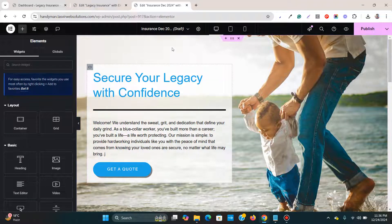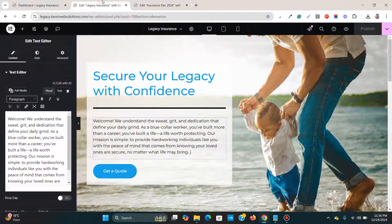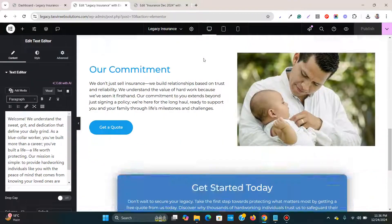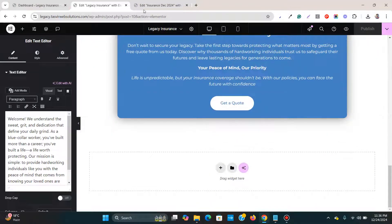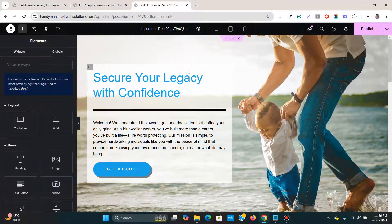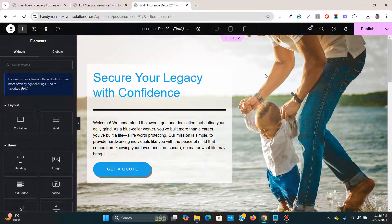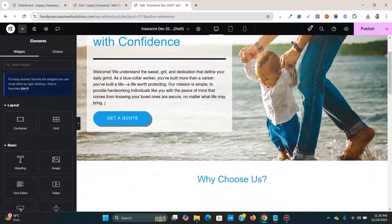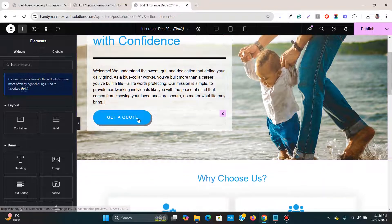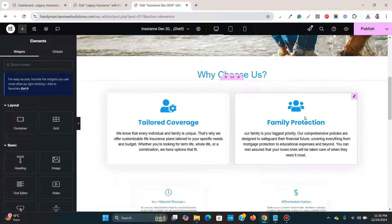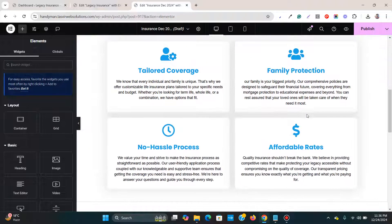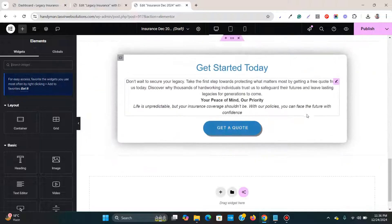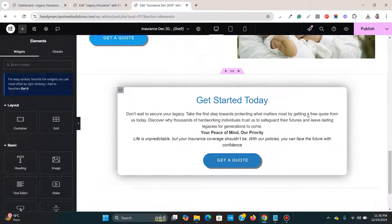Now you see that I have successfully imported this Elementor landing page from one website to another.